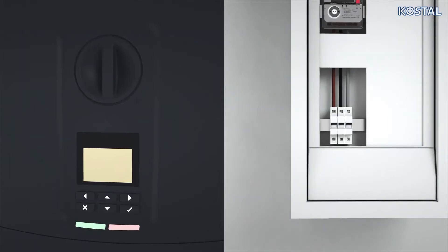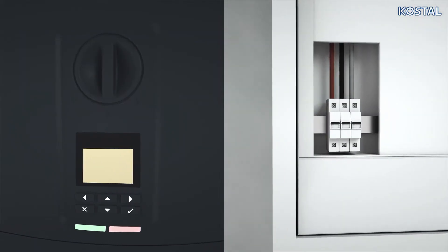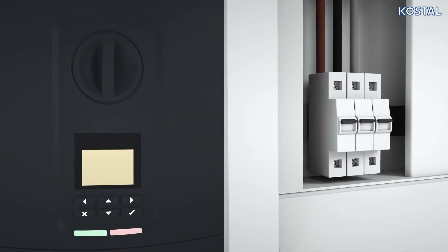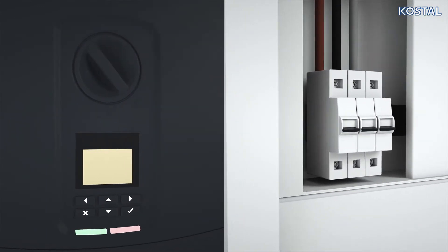Before getting started, switch off any components in your PV system that may already be running.